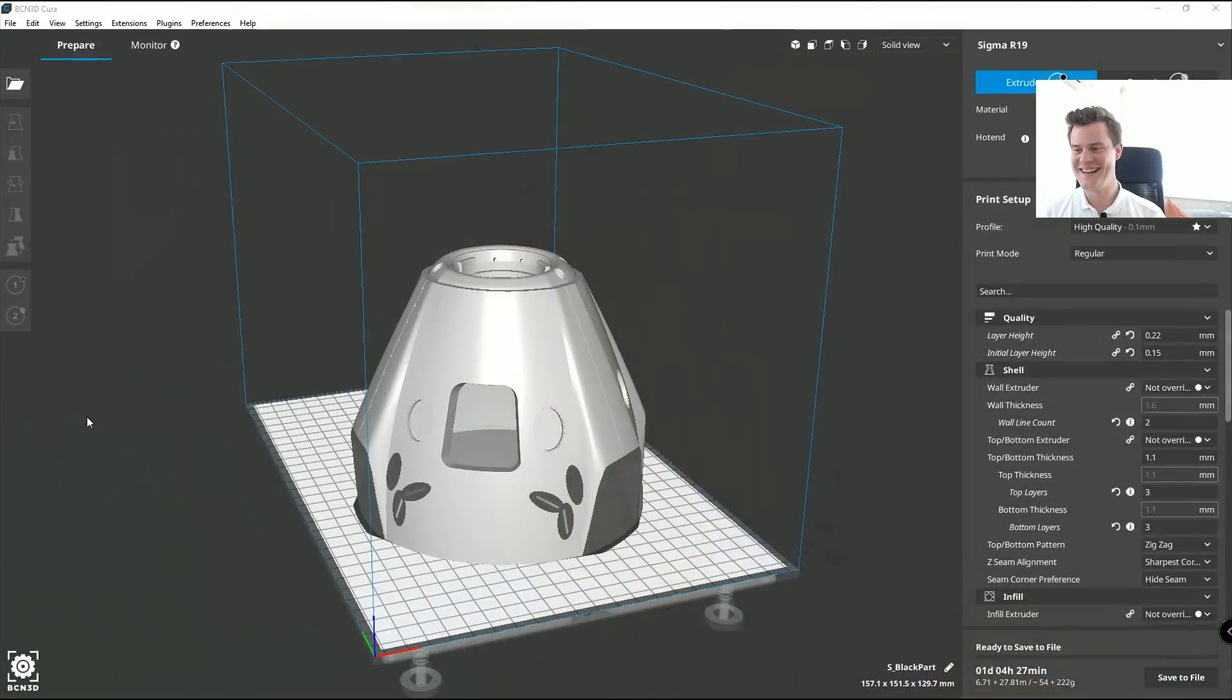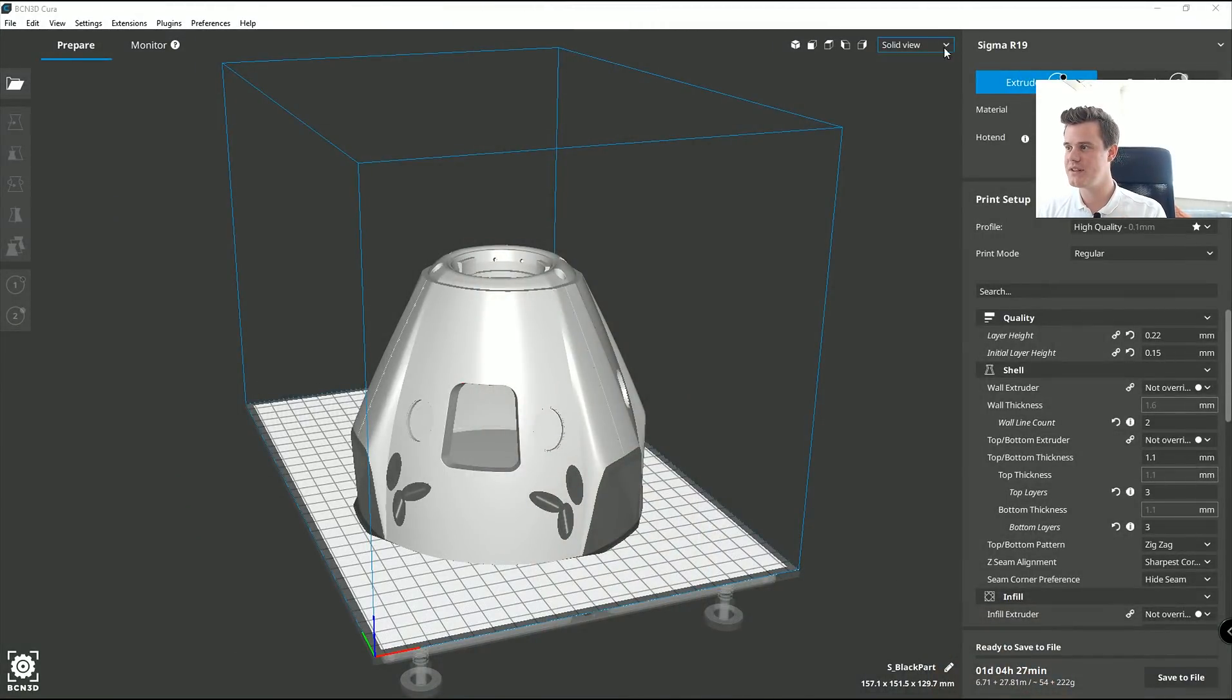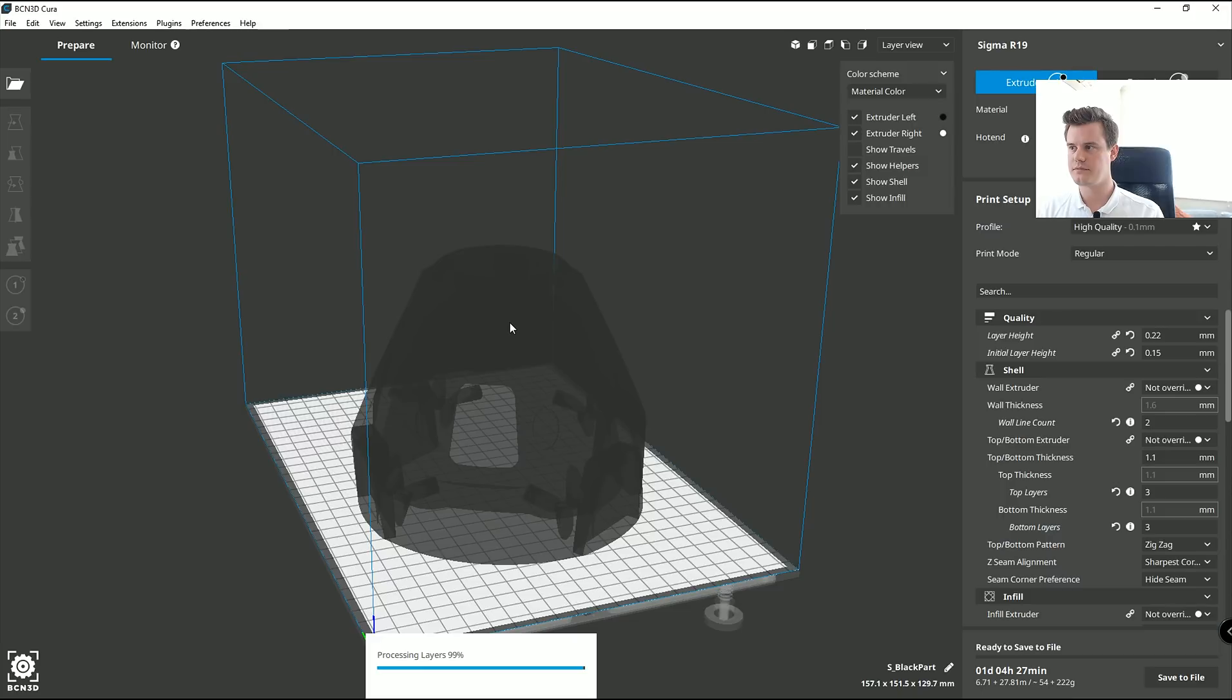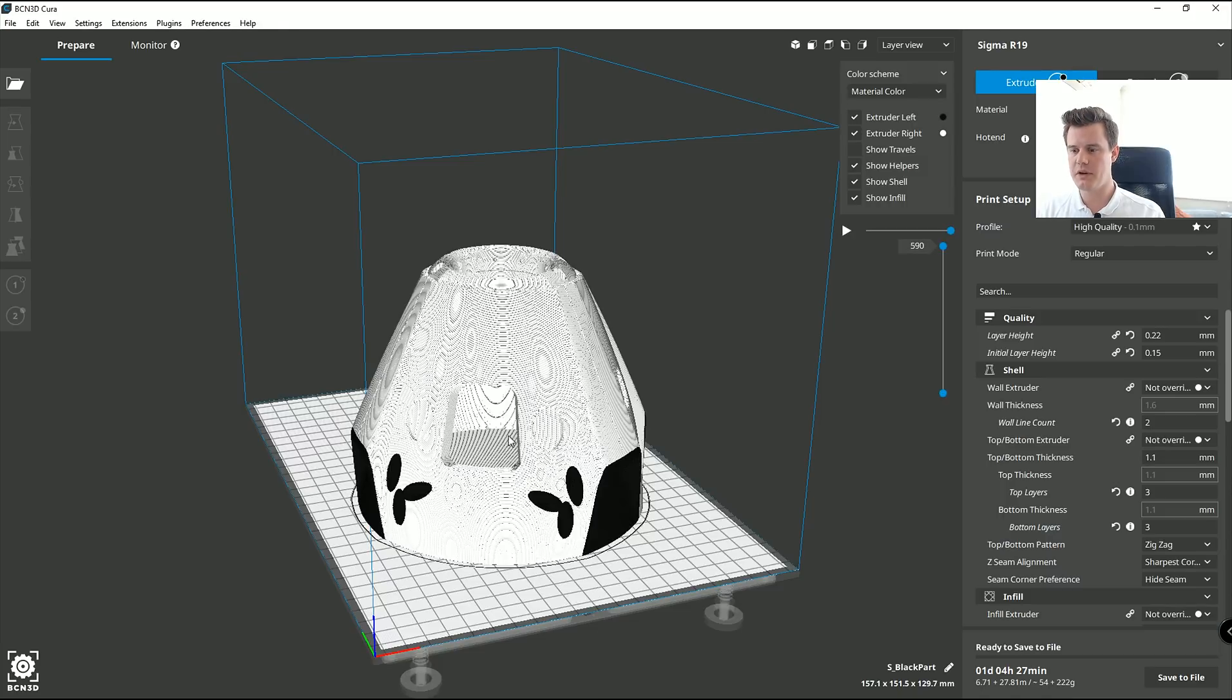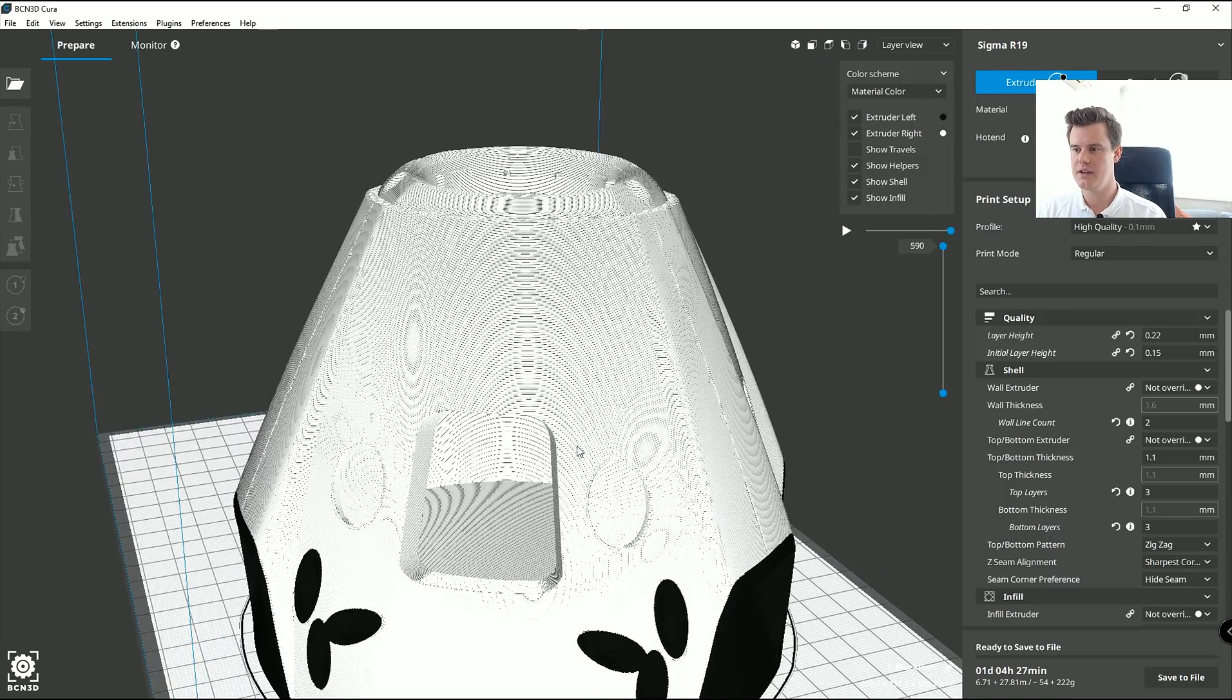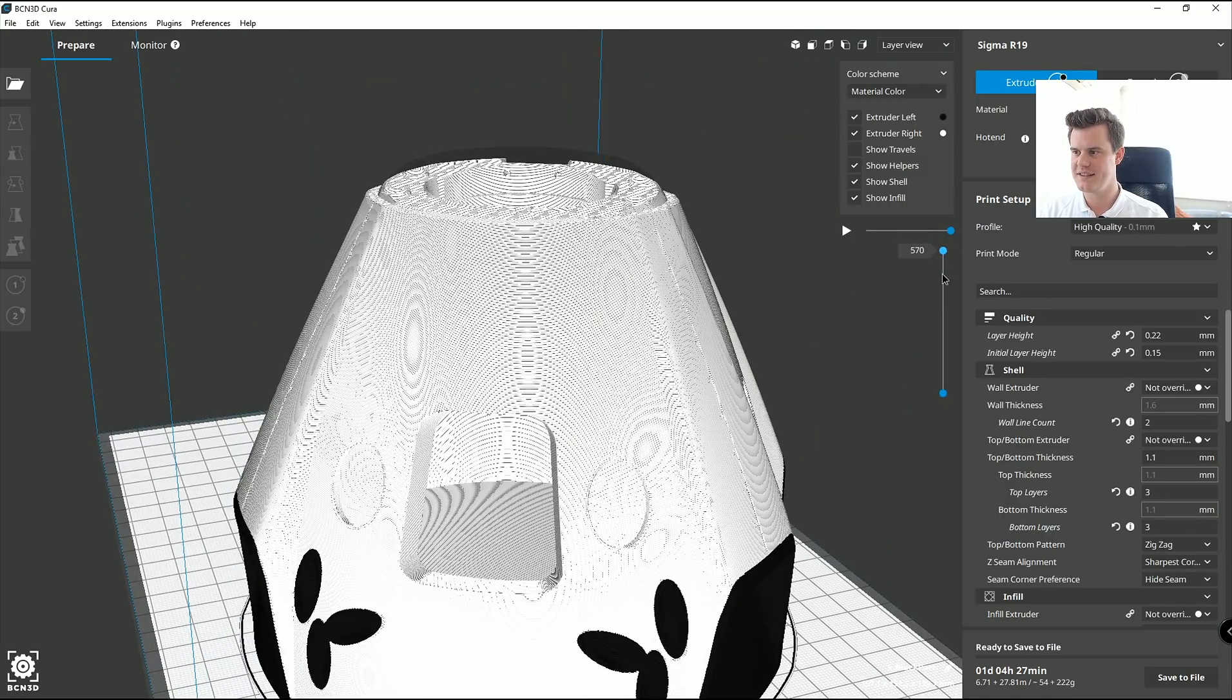As long as you're a confirmed patron. Woohoo! It's sliced now. So if you look at the layer view. Come on graphic card.